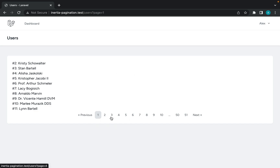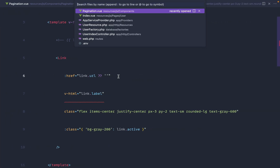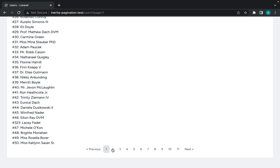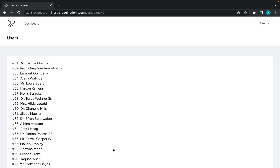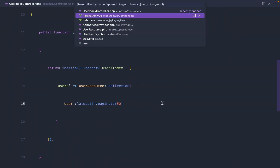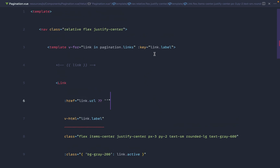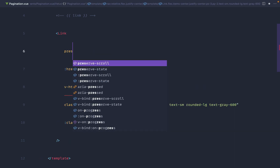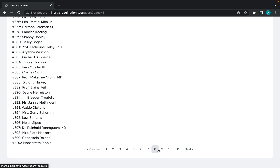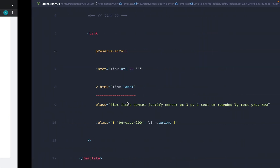One really important thing now that pagination is working is Inertia's preserveScroll. In our UserIndex controller, if we bump this up to 50 per page, clicking a page link jumps straight back to the top. If the pagination is further down the page and you want to keep the user in the same position, you can add the preserve-scroll attribute directly on the Inertia Link component. Now clicking through keeps the same scroll position.